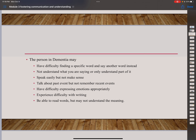Before we can talk about it, let's look at the behaviors of dementia people. Dementia people might have difficulty finding a specific word or say another word instead. Sometimes they may not understand what you are saying. People with dementia may speak easily but not make sense. They can talk about past events but not remember recent events. Most have difficulty expressing emotions appropriately, and some experience difficulty with writing. They can read words but may not understand the meaning.